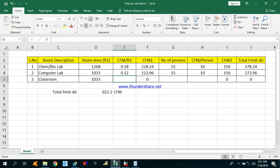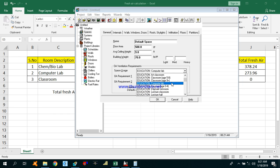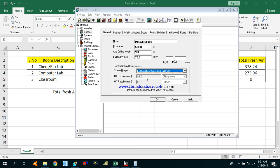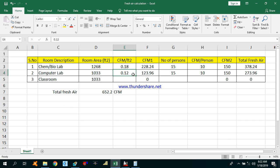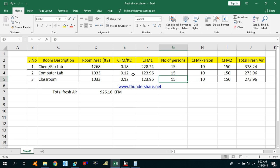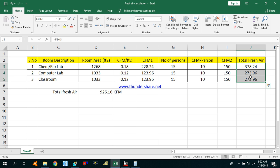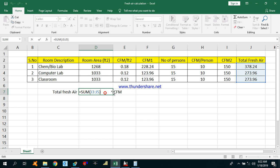For the classroom — education classroom for grade 6 students, age 9 plus — the CFM per person is 10 and CFM per square feet is 0.12, same as the computer lab. Using the same number of persons, the total CFM required for the classroom is again 274. The total fresh air CFM for all three areas — chemistry bio lab, computer lab, and classroom — is the sum of these three values.